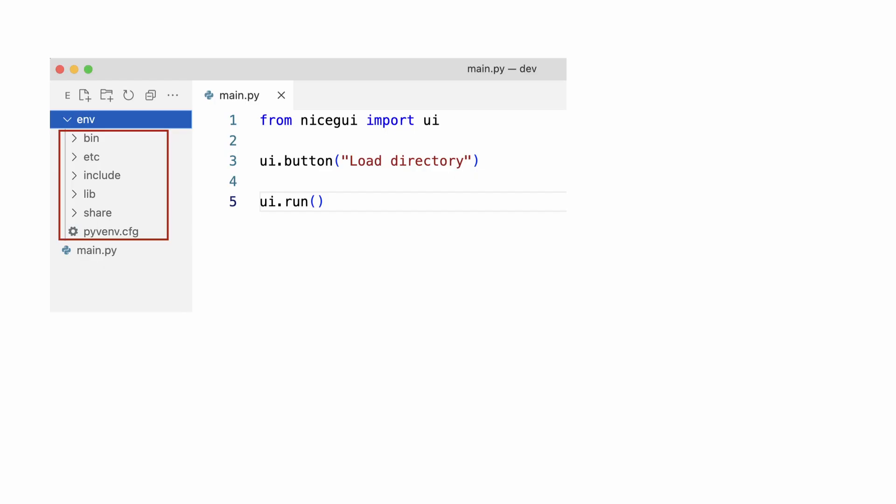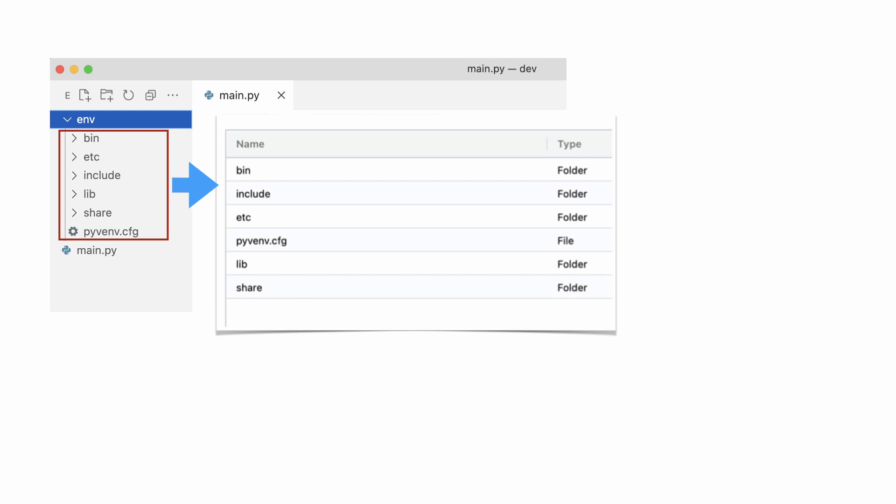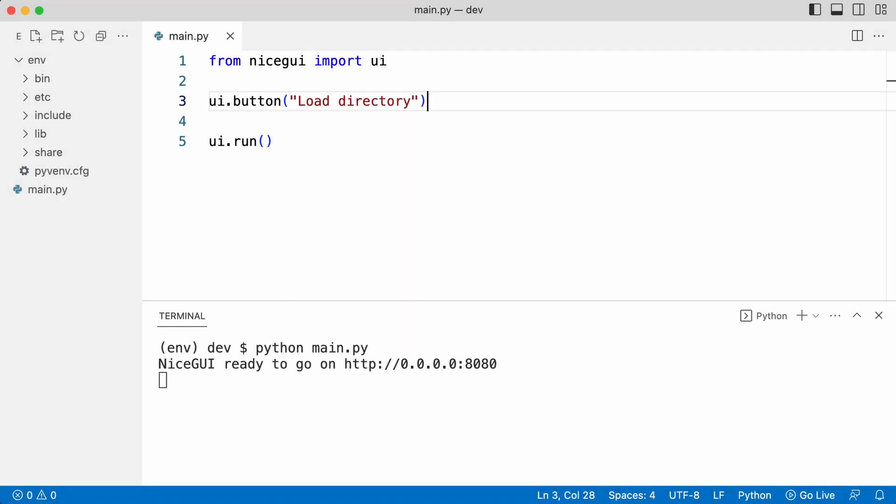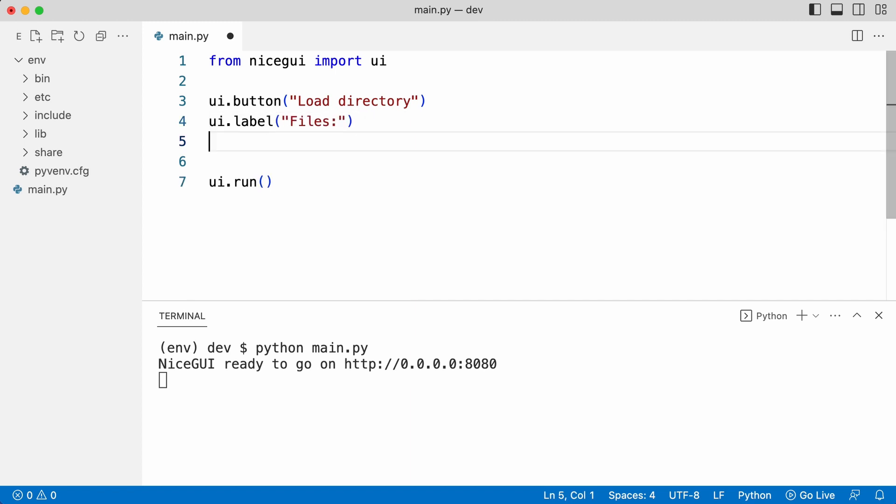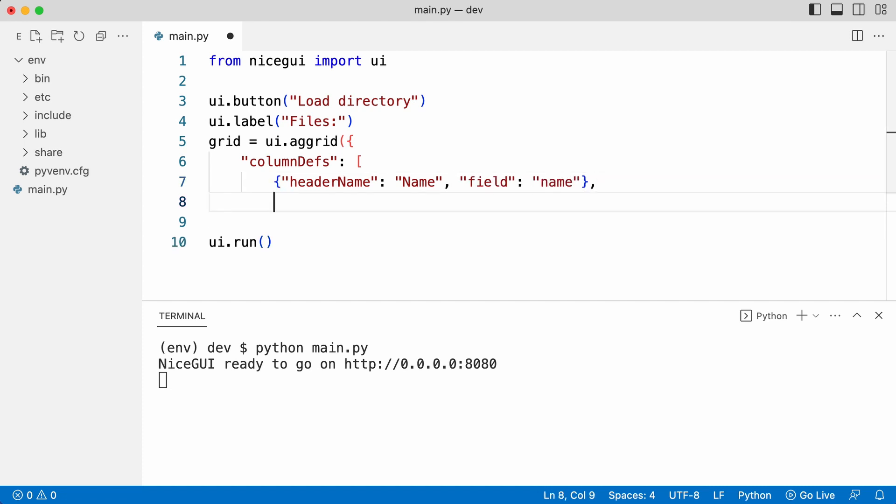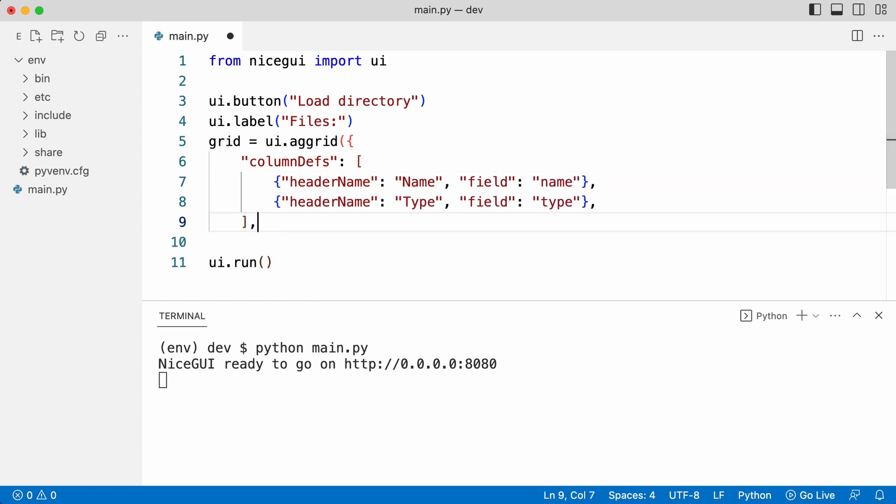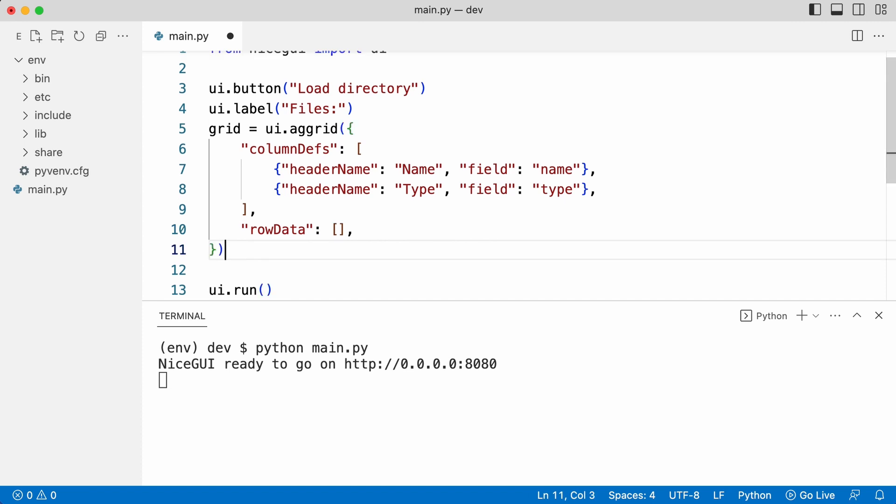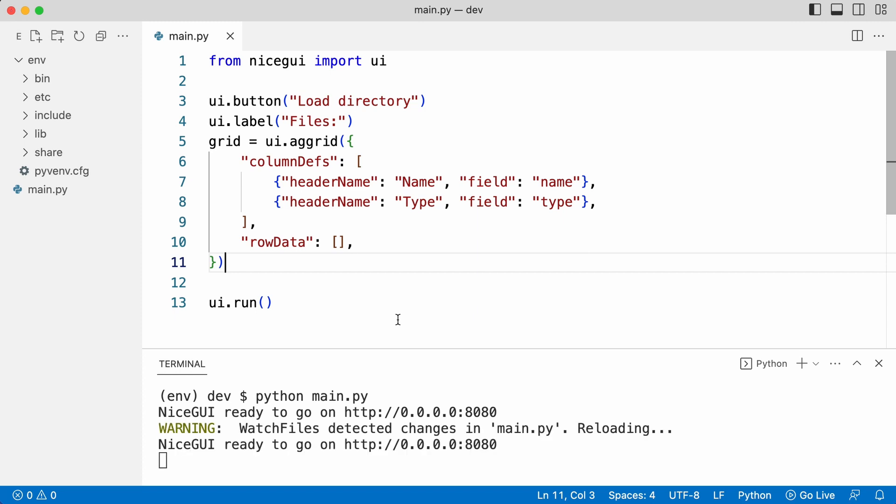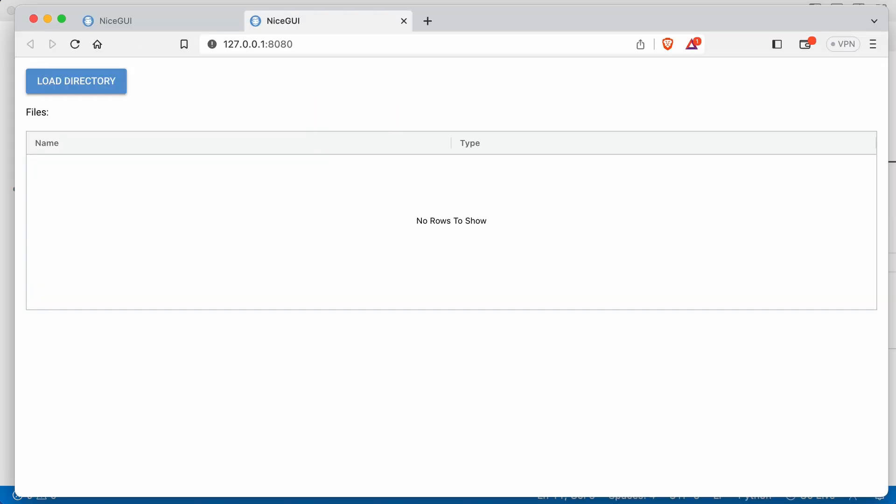To test if the app can communicate with the system, I'm going to show the contents of the virtual environment folder in a grid. I add a label and a grid to the UI. The grid defines columns, name and type and the row data is an empty list. I save the file and let me show what it looks like. Very nice.